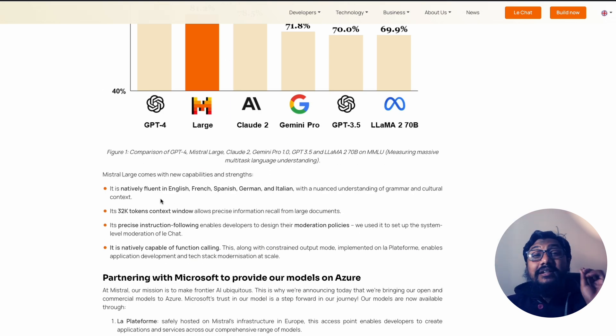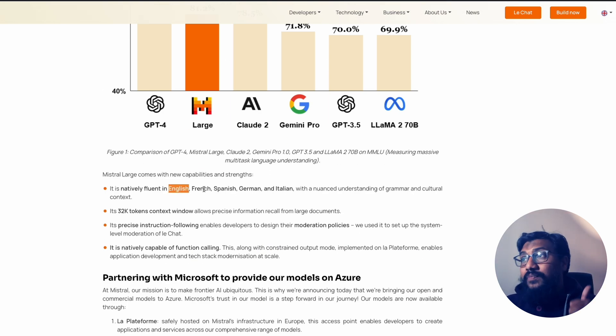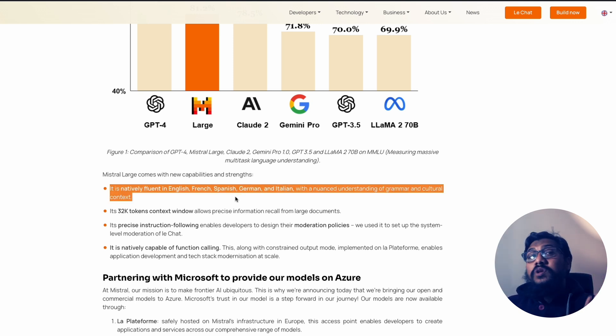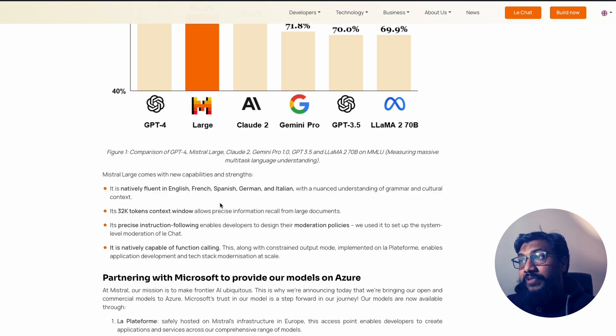The model simply is good in a lot of different things. One, it is natively fluent in English, French, Spanish, German, and Italian. So there are like five languages this model is really good at.